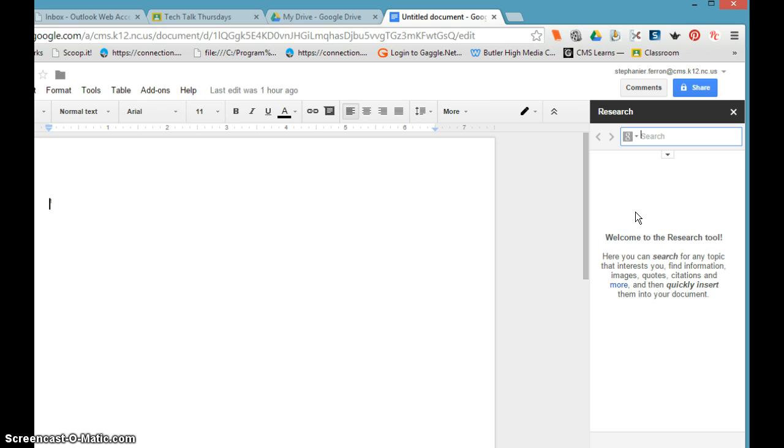It filters for dot org, dot edu, and other websites besides dot com, so it's already eliminating a lot of that search that you would have to narrow with the Lima operators in Google to find quality research.